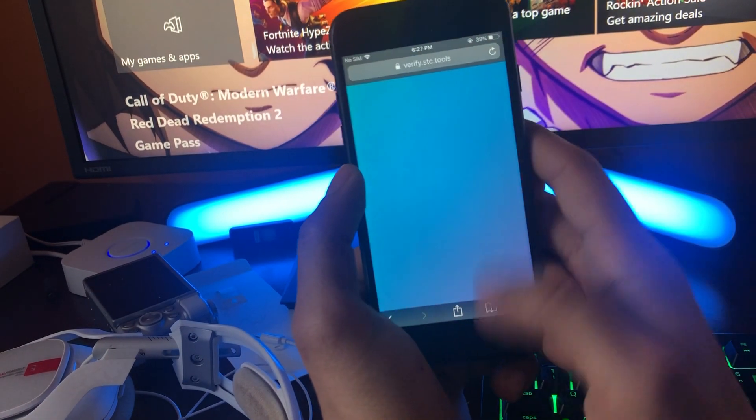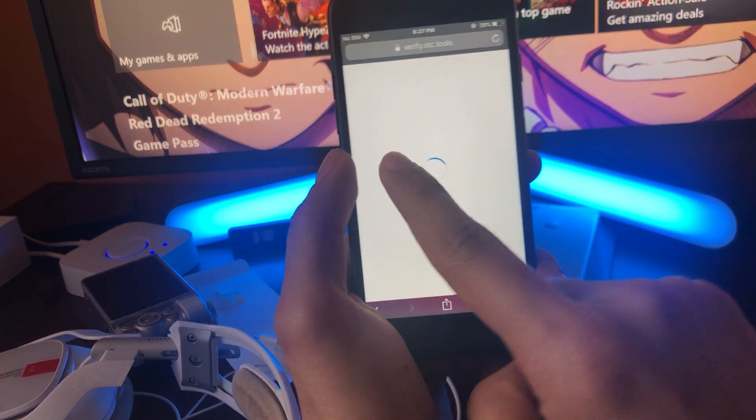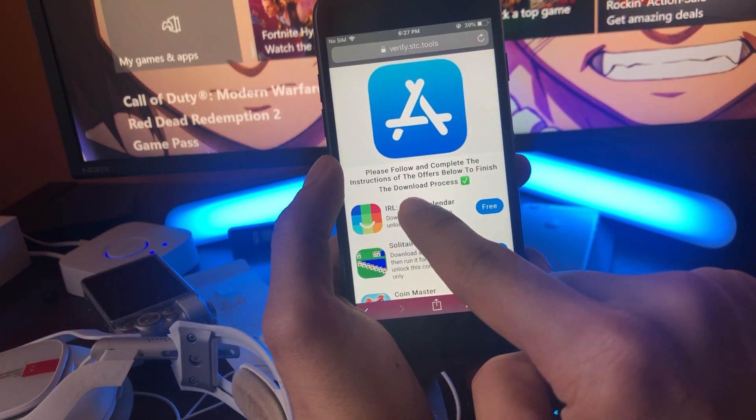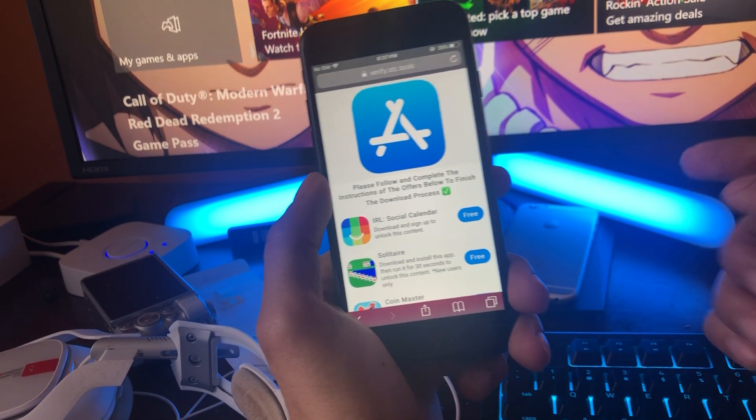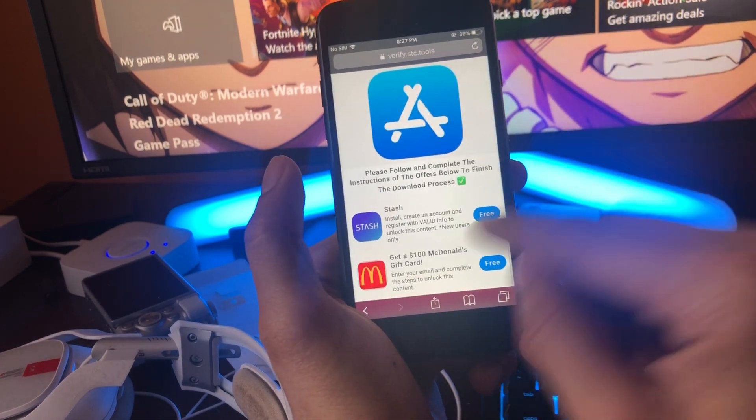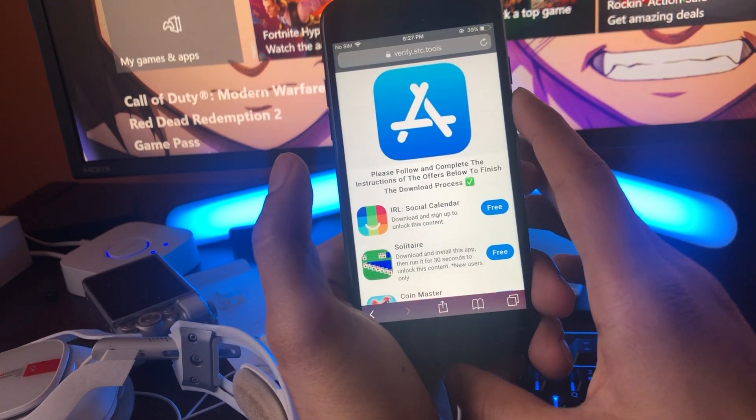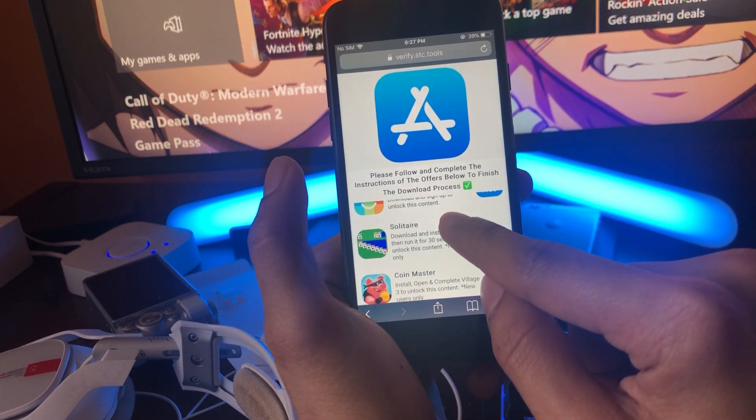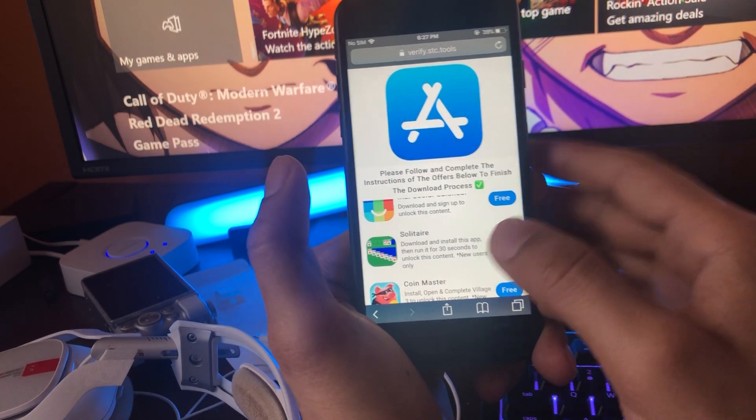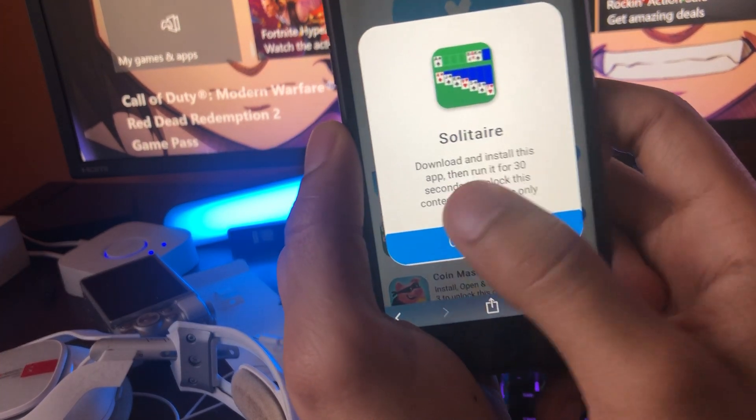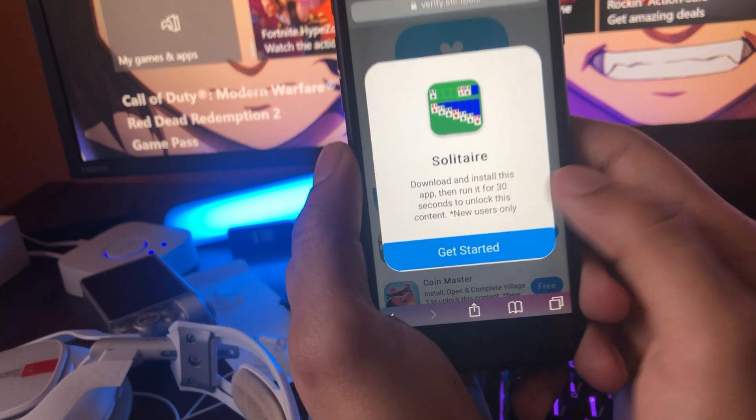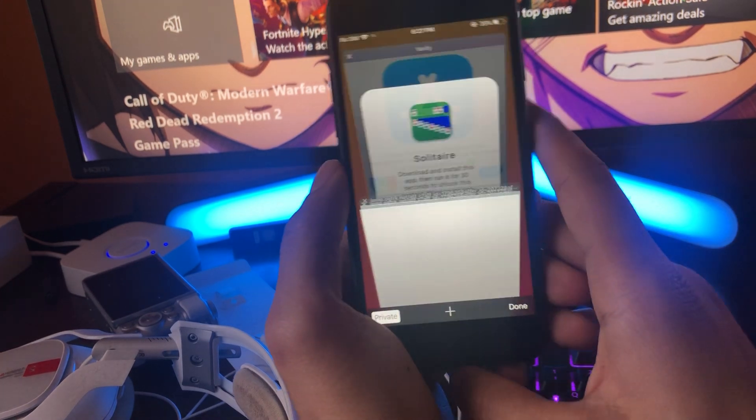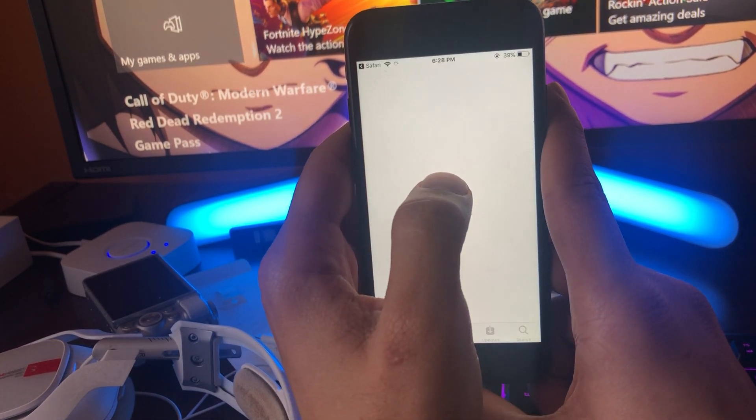Here we are in the final part of the download. It's going to say, please follow and complete the instructions of the offers below to finish the download process. Now this is actually really easy to do so we're going to get started. As you can see we have one of the apps right here, it says Solitaire. I'm going to tap on it. It says download and install this app and run for 30 seconds to unlock this content. So we're going to get started with this first app.